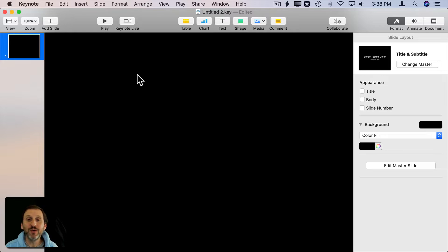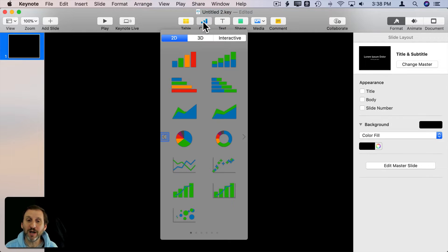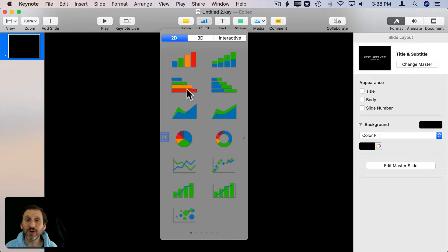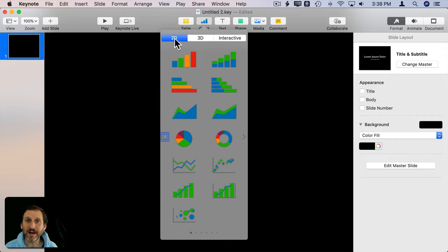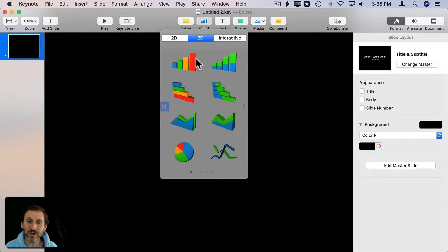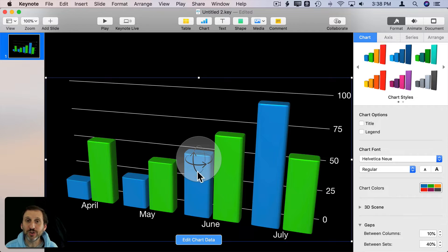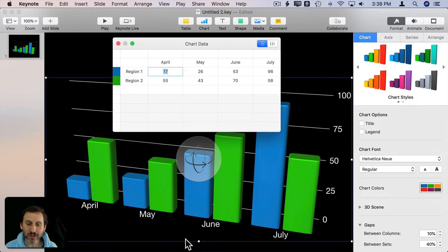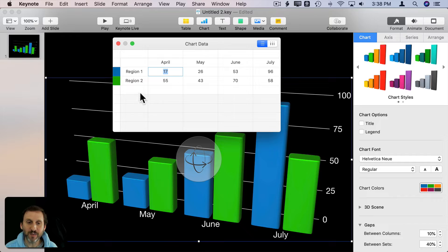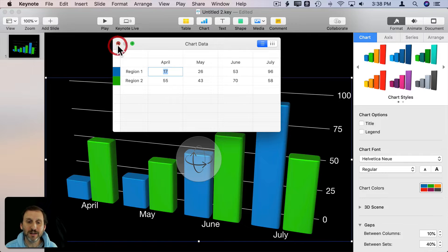I'm in Keynote here. I just have a new document and I can click on Chart and insert a chart. I've talked before about how to animate 2D charts, but let's look at 3D charts. We'll select a basic chart here and go with the default data. If you want to edit the chart data, you click on that big button there.